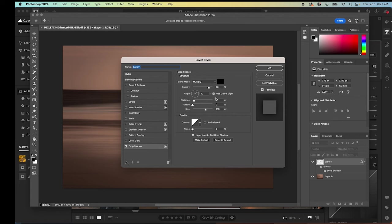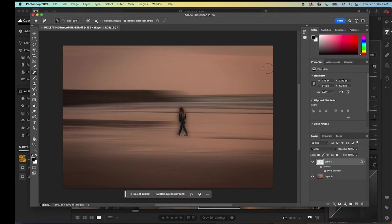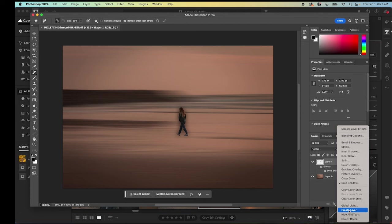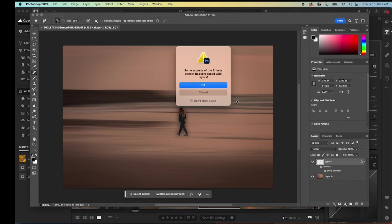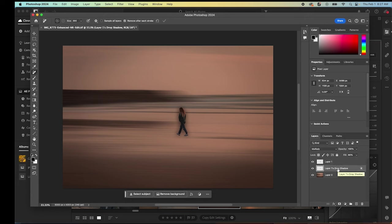That is going to bring up this screen that lets us customize our drop shadow. We can leave it exactly as it is. I don't think there's a whole lot we need to change in this one. We're just going to hit okay. It's going to create a drop shadow. Here's where it gets kind of cool: you can select your drop shadow, right click on it, and then turn it into its own layer. We're going to create layer from that shadow. Now we have a separate layer that is only that shadow.